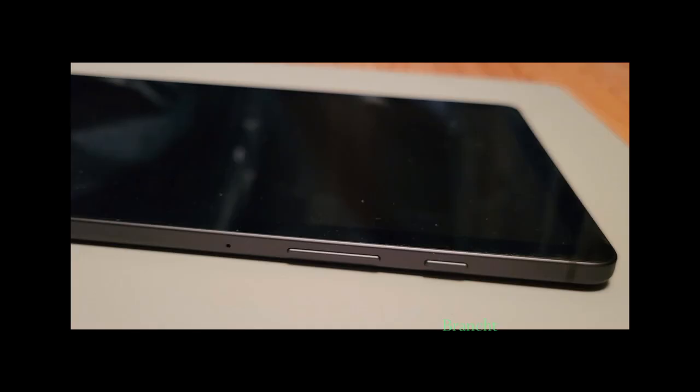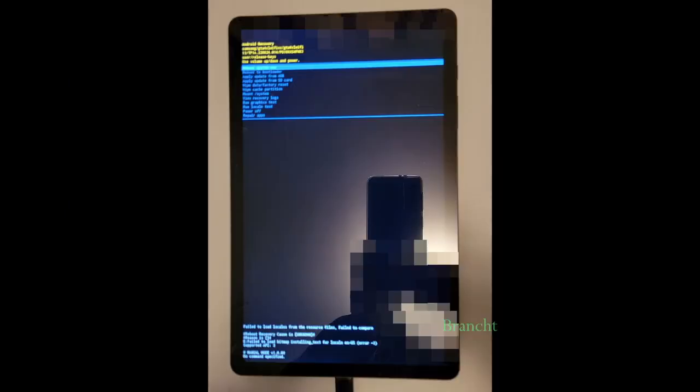To get to the Android recovery screen, press and hold the side key and the volume up key simultaneously until you see the Android recovery screen appear.